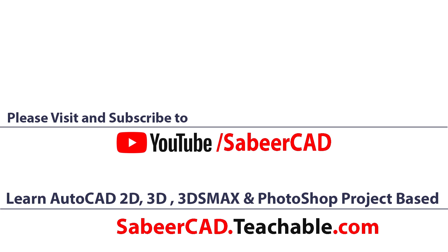Also don't forget to visit sabircad.teachable.com wherein AutoCAD 2D 3D is taught from basic to advanced project based.